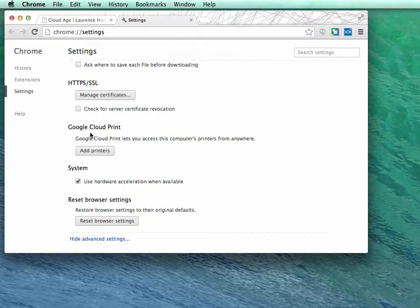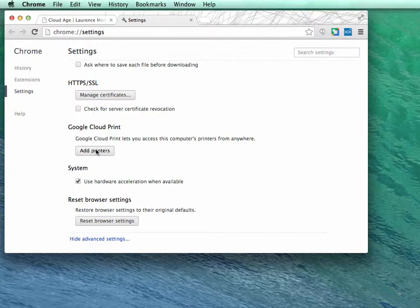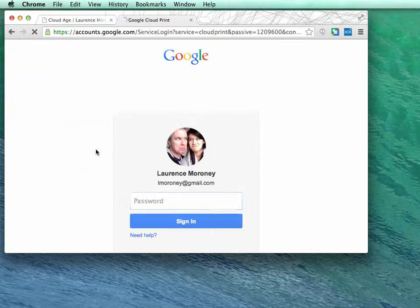If no printers are currently attached to the cloud via this computer, the UI will look like this with just an add printers button. If you have printers already attached, you'll be able to remove and manage them and their print jobs. For now, I'll click add printers.